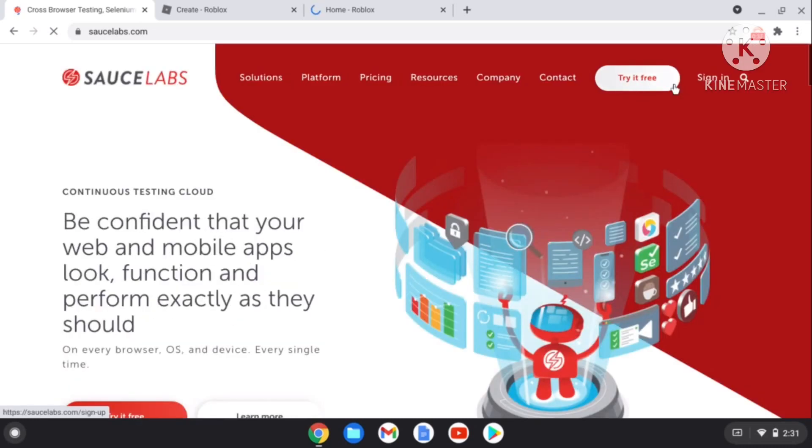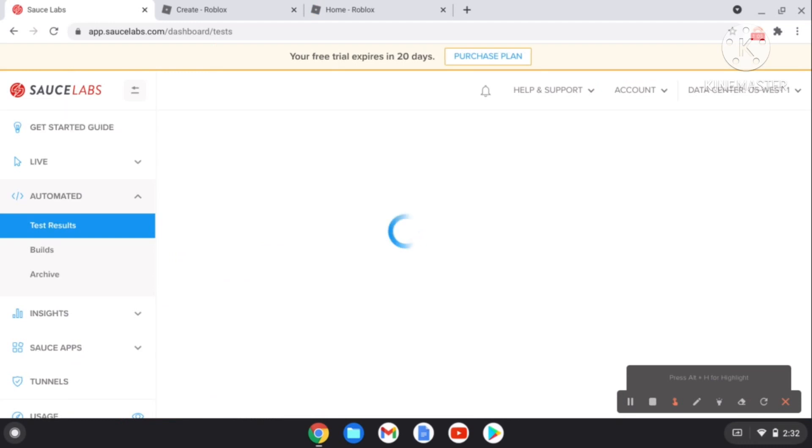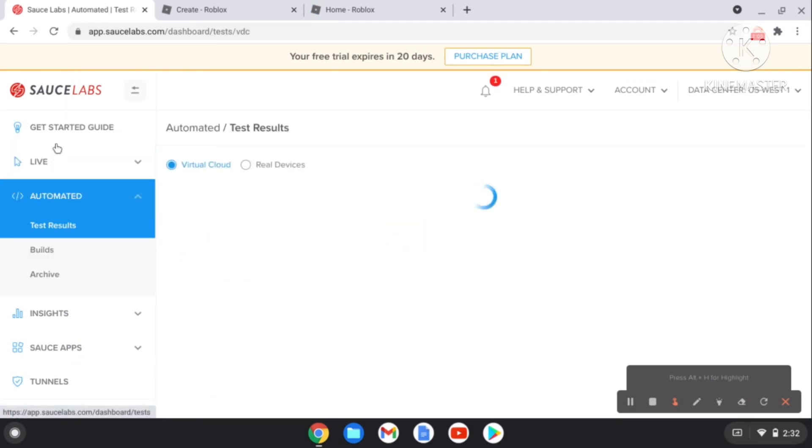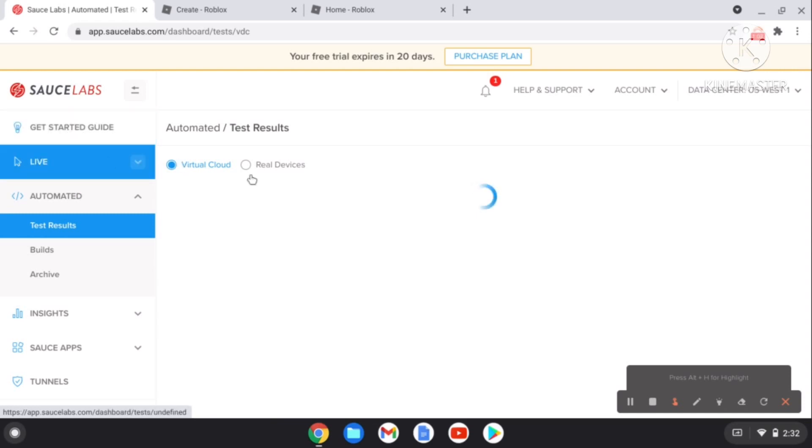If you don't have an account, then try it. It's free. I already have an account, so I'll just sign in. Now if it shows you the screen, if it shows you automatic or if it shows you Get Started guide, then hit Live.